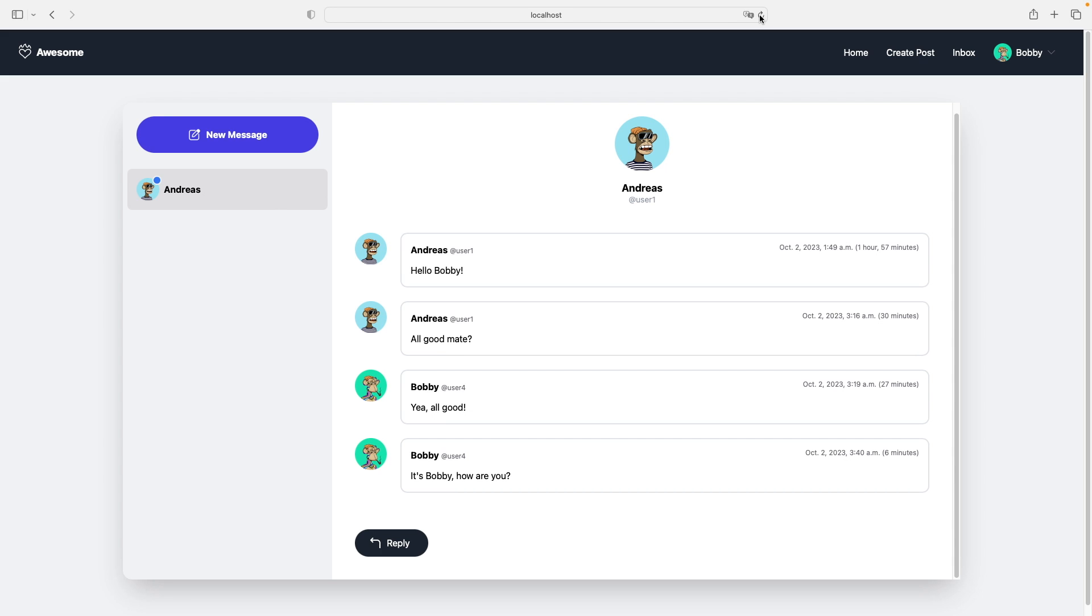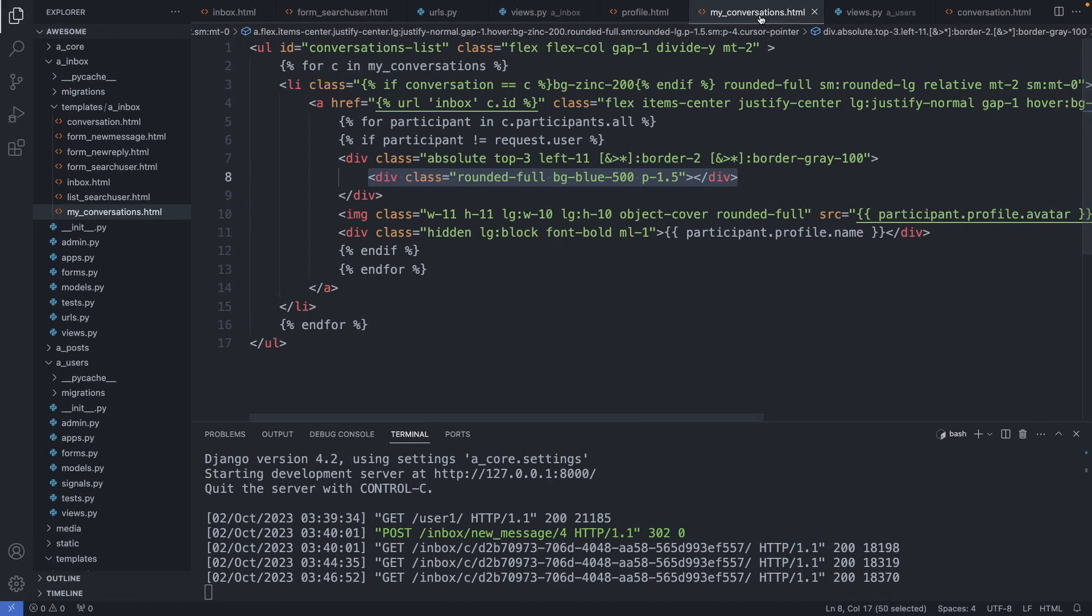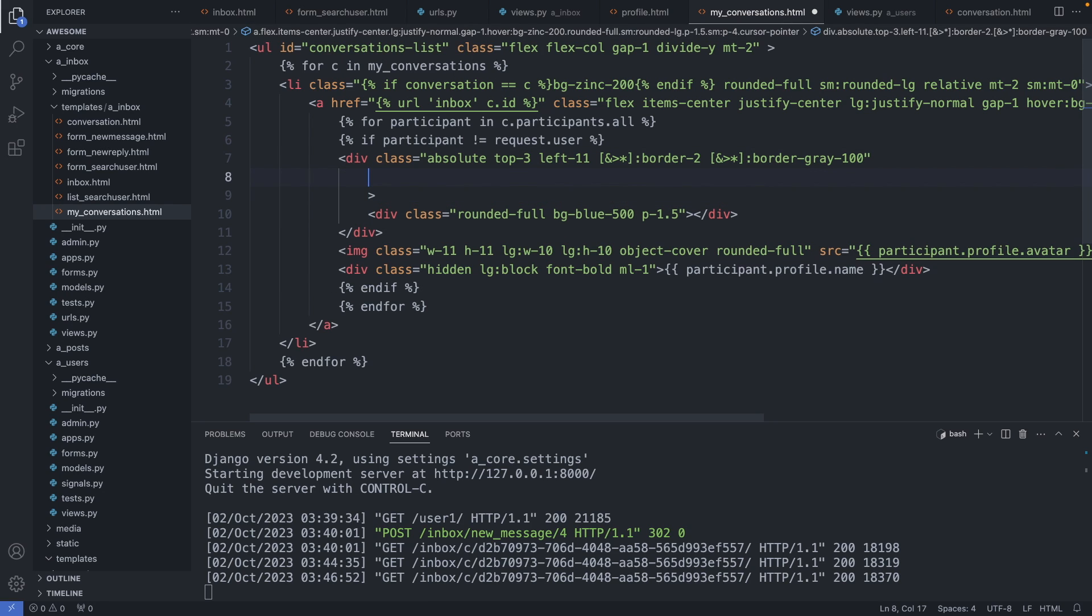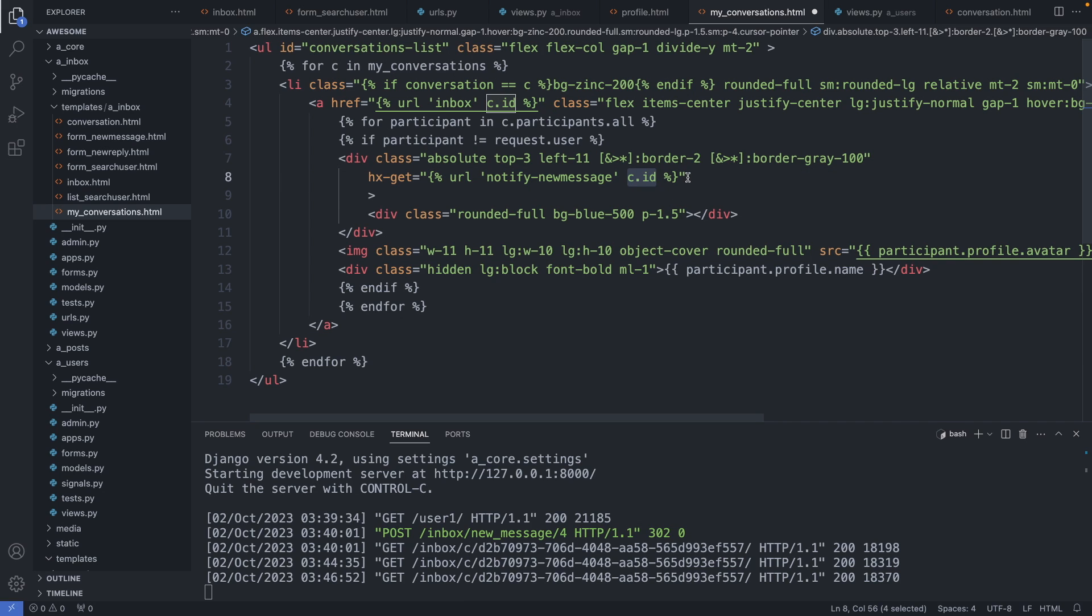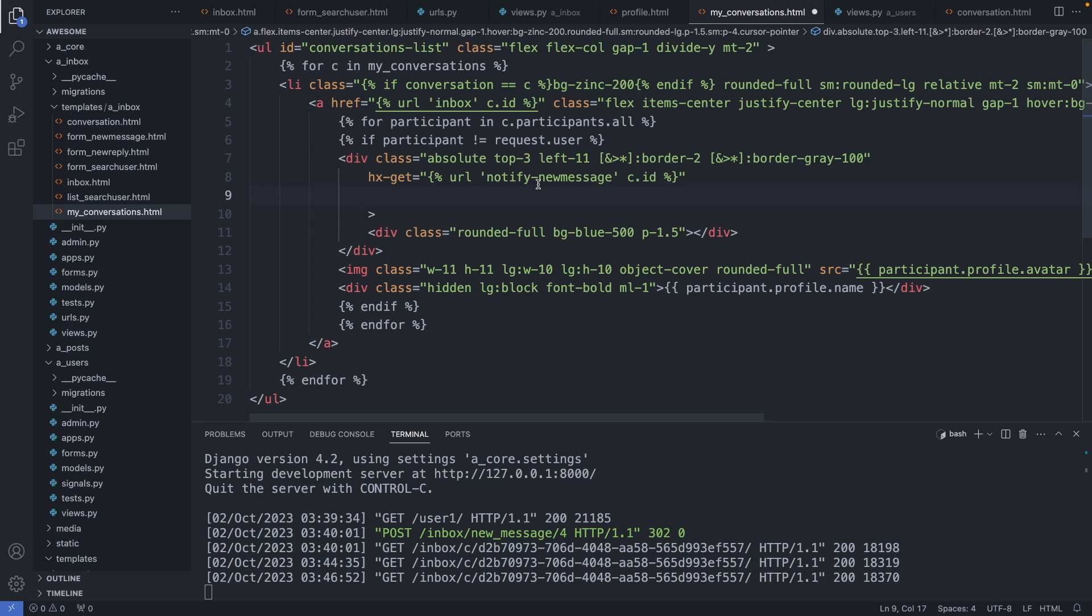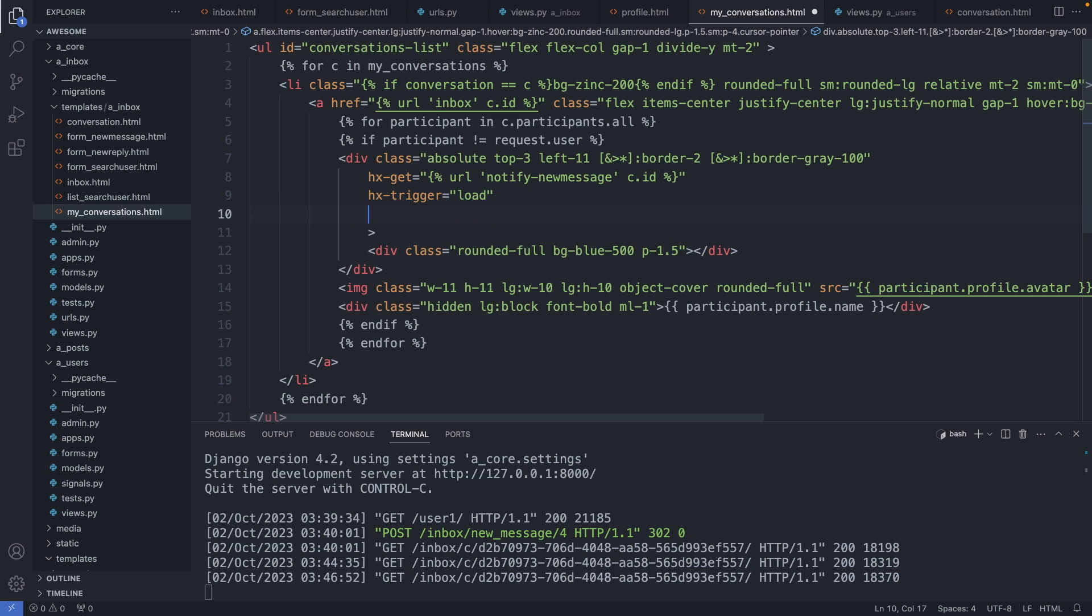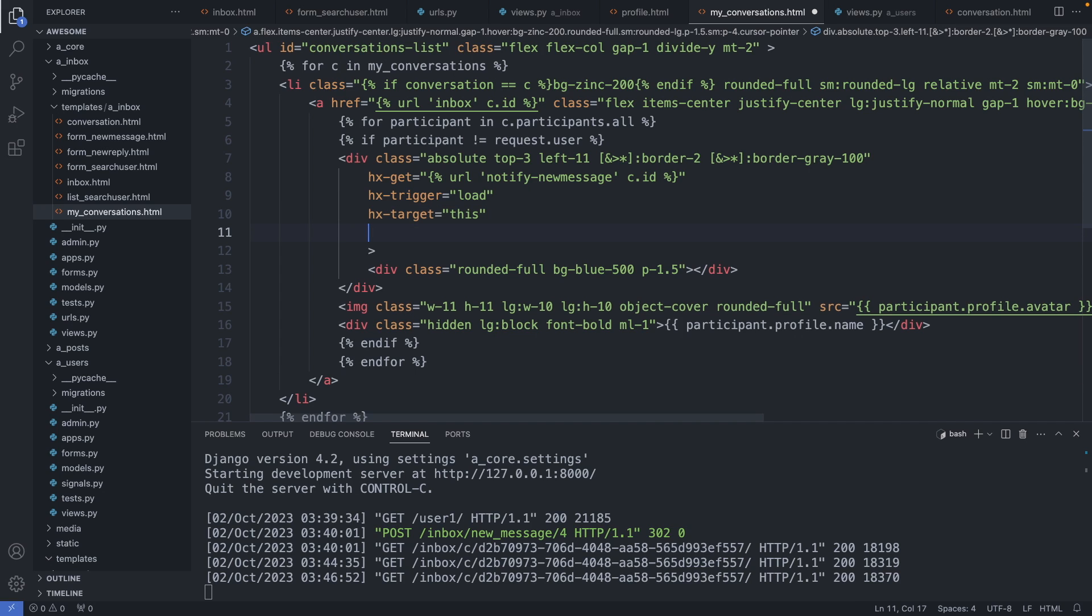And now I will add the htmx which will be triggered every time the page loads, and in the backend we'll call a function to figure out if we should show the icon or not. So in this element we can add the htmx. We add the get attribute. The name of the path will be notify-new message and we supply the id of the conversation. Then we have the hx trigger, so the htmx will trigger when this element is loaded. Then we have the target which is this element, and we swap the inner html. Alright.